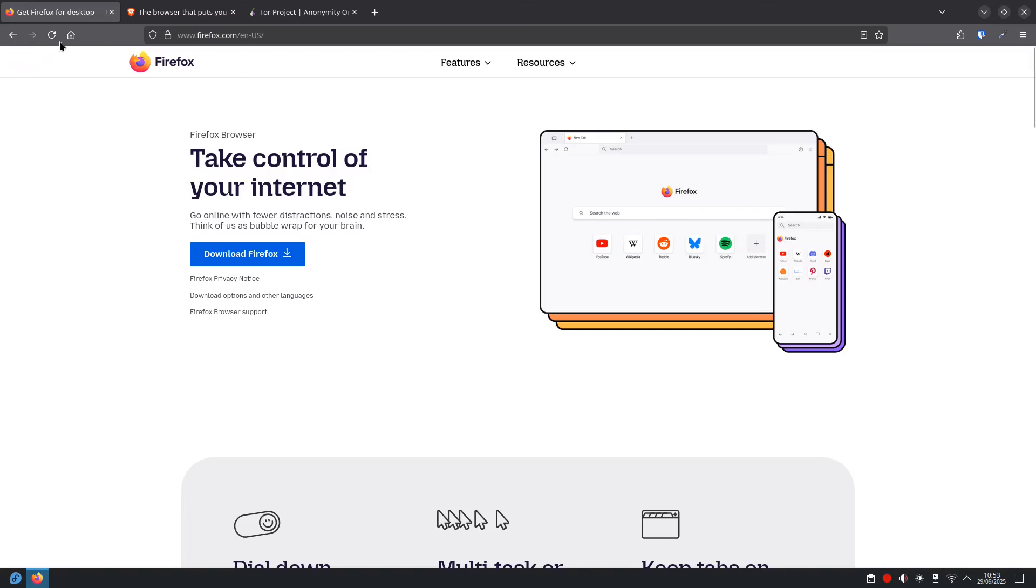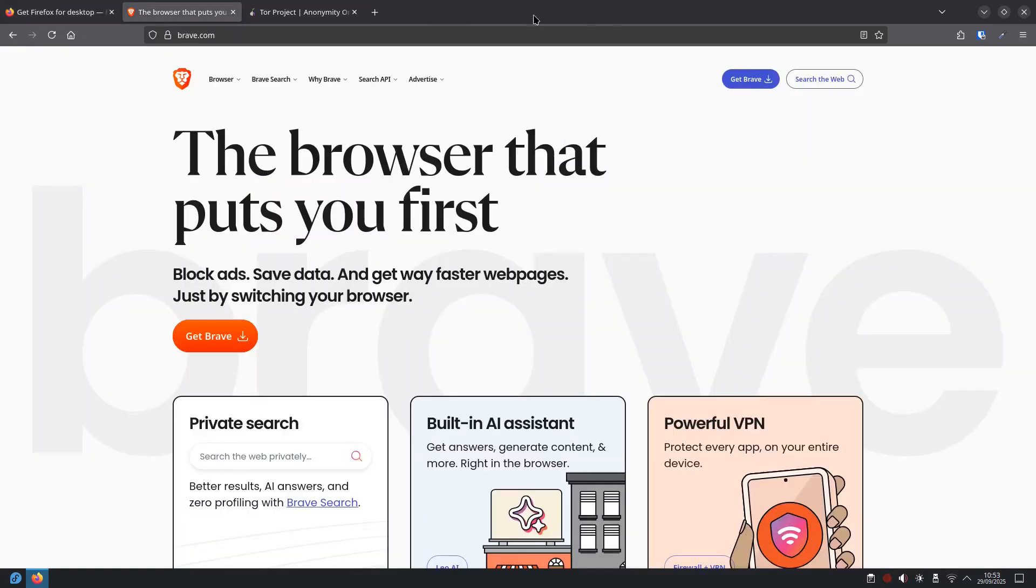Next up we have Brave. This one is built with privacy in mind from the ground up. It automatically blocks ads and trackers without you having to do anything. It's fast and easy to use, especially if you're coming from Chrome.